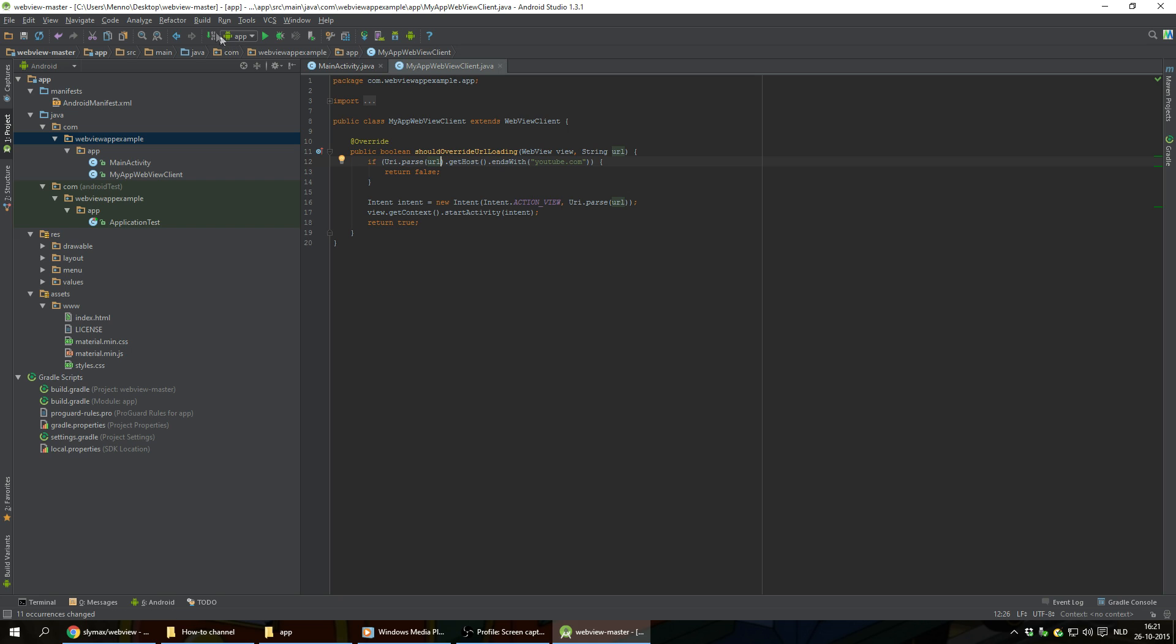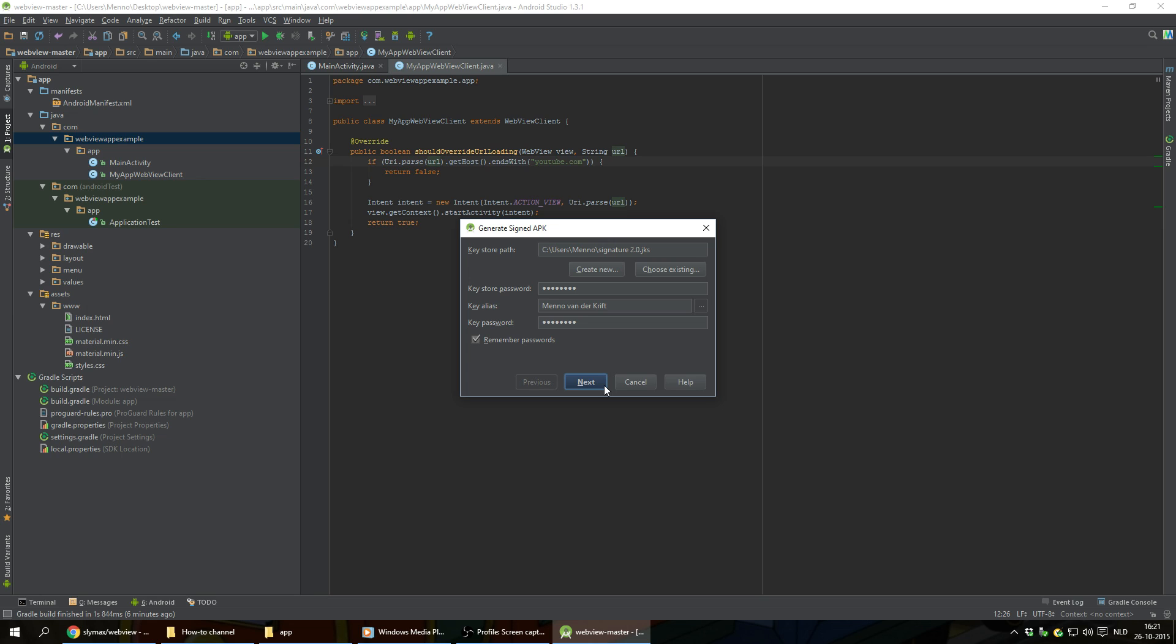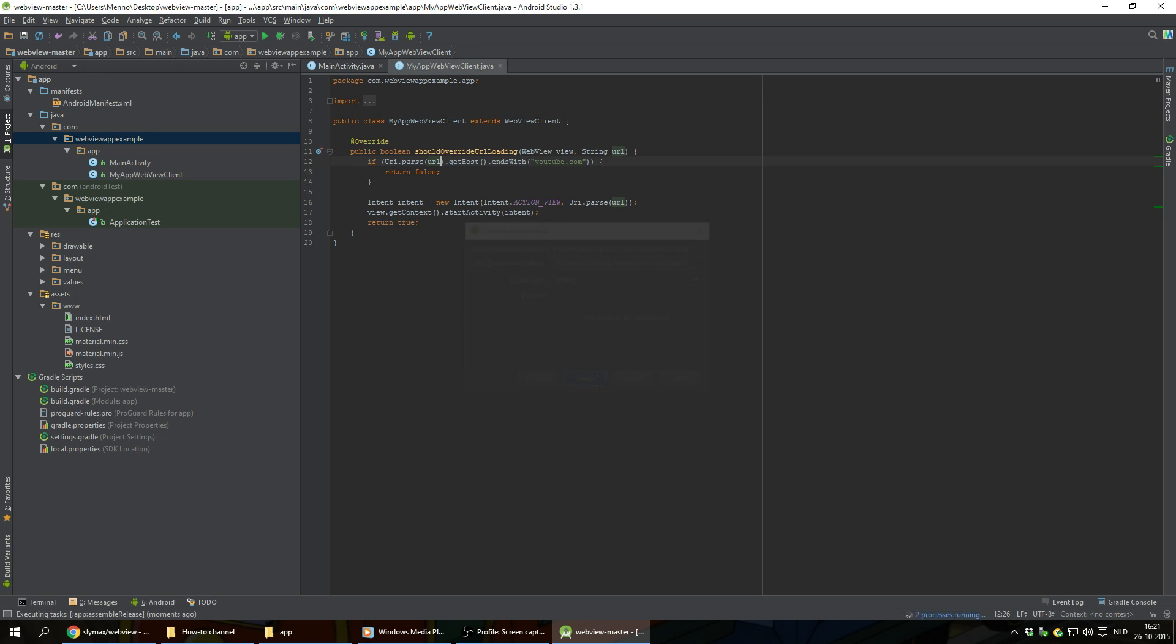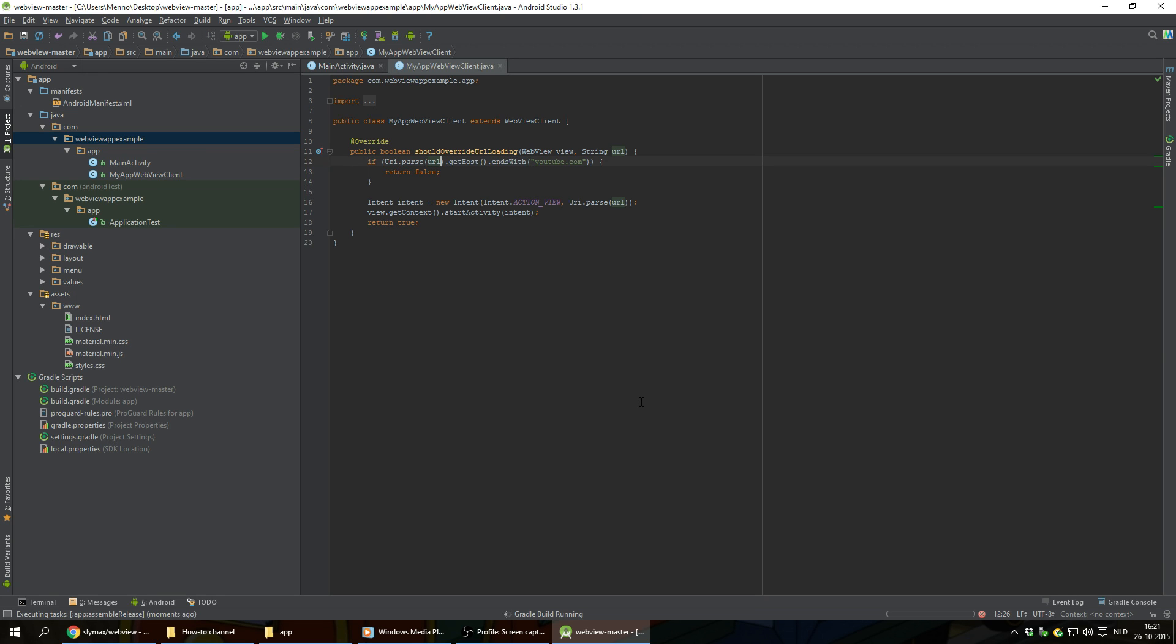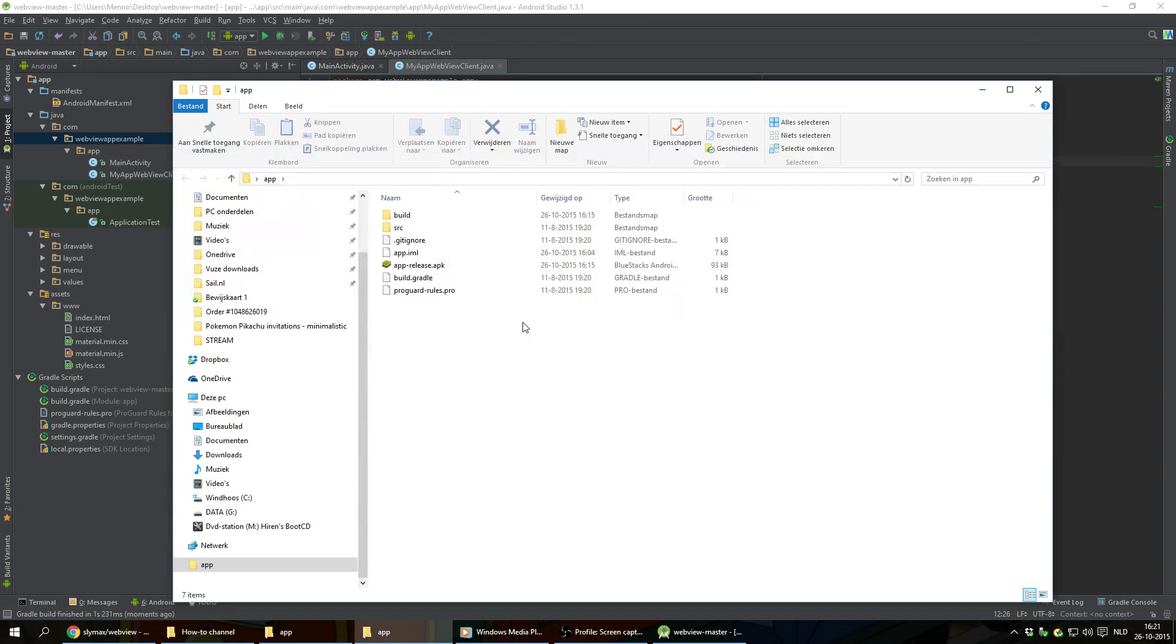Now basically we're already done and we can start to build our app. We're gonna click on build, generate signed APK. And I've already put all the details in here. Just gonna hit next, hit finish, and show in Explorer.